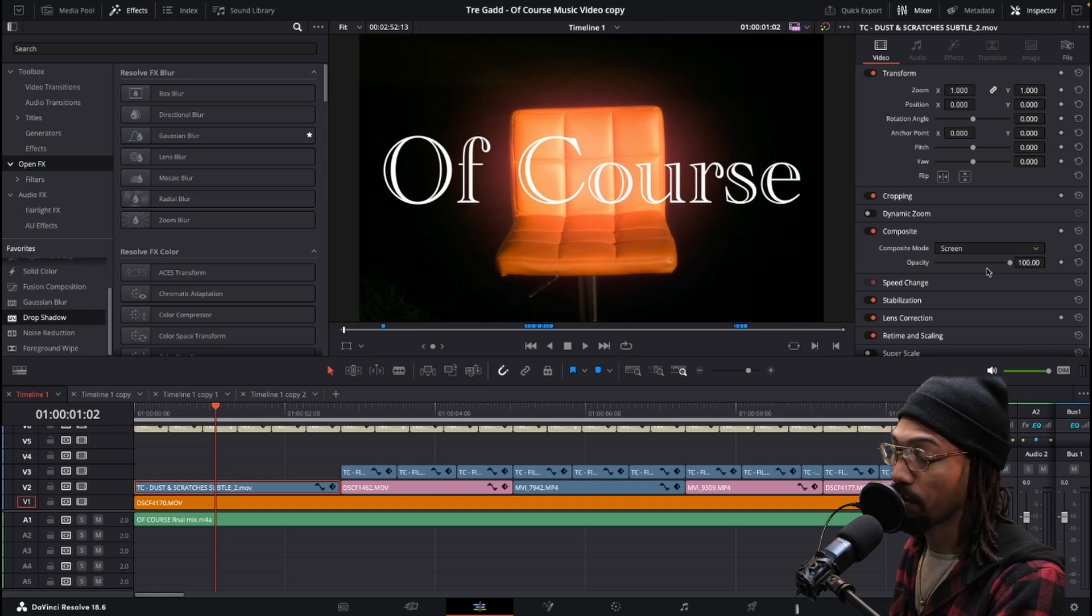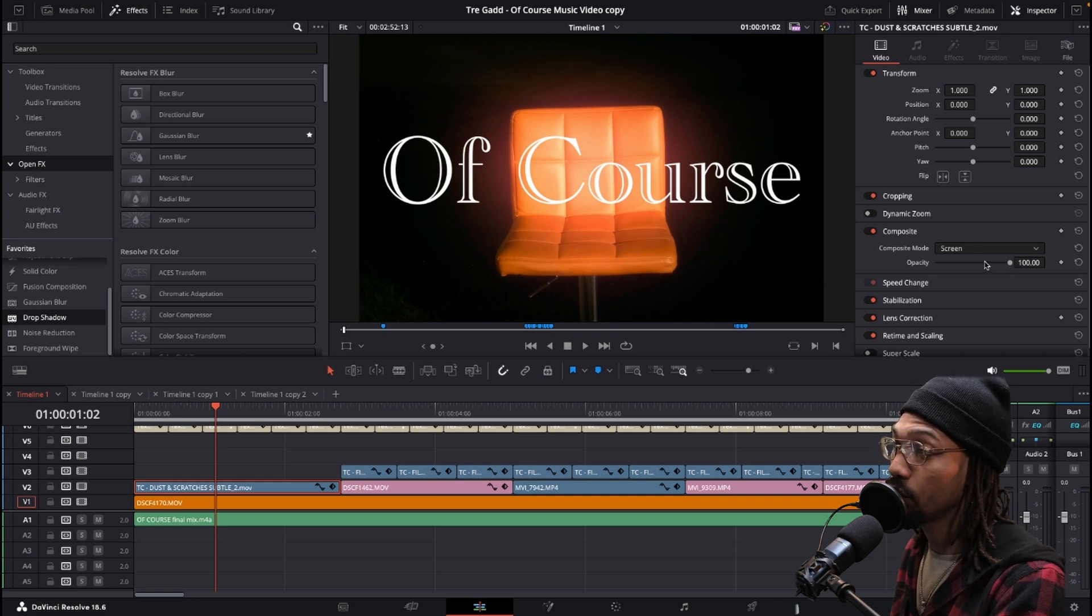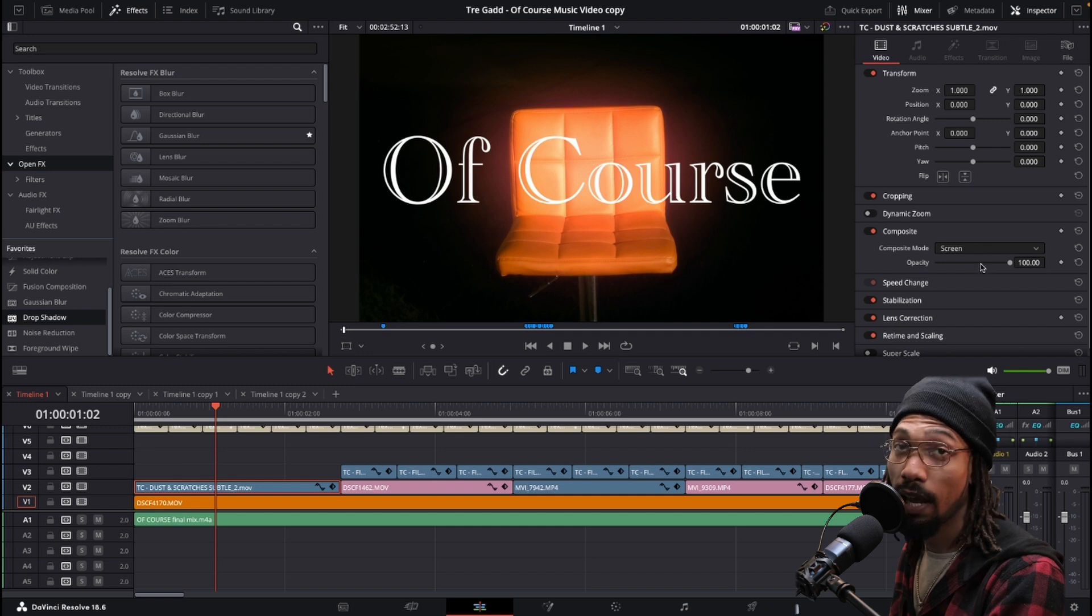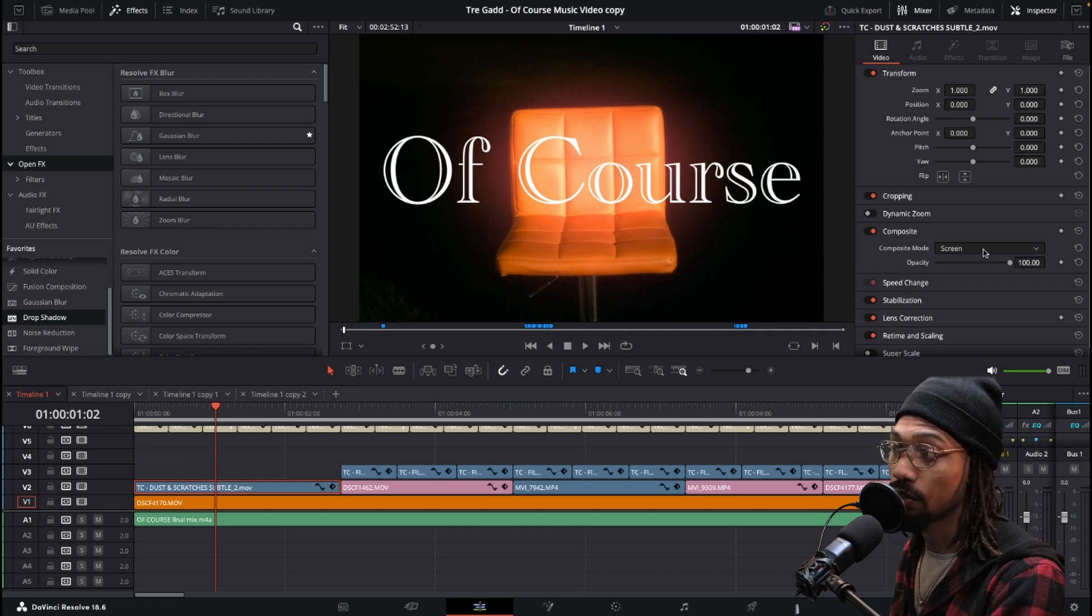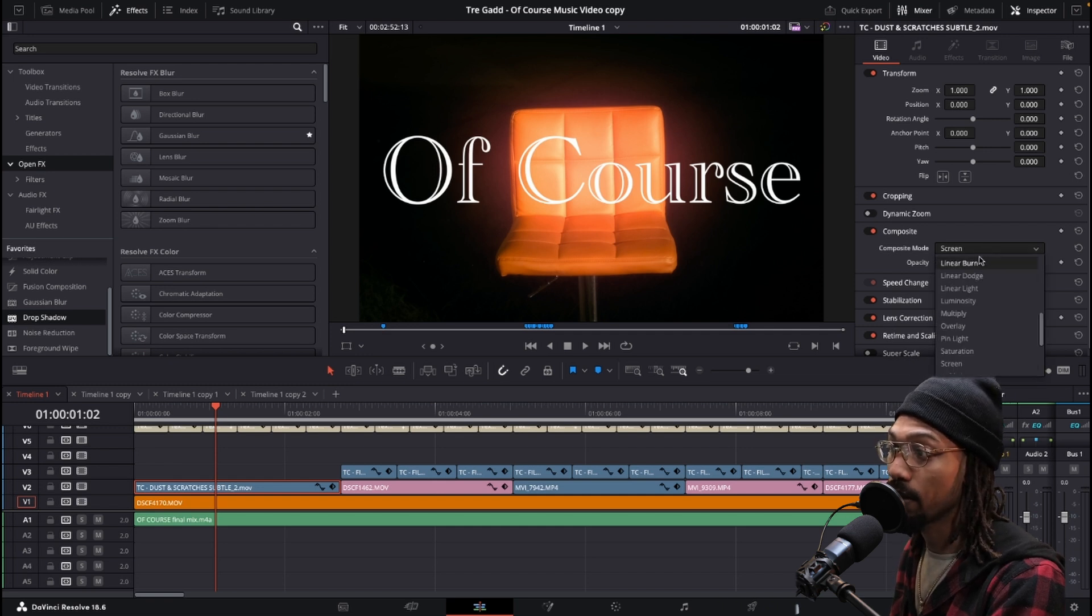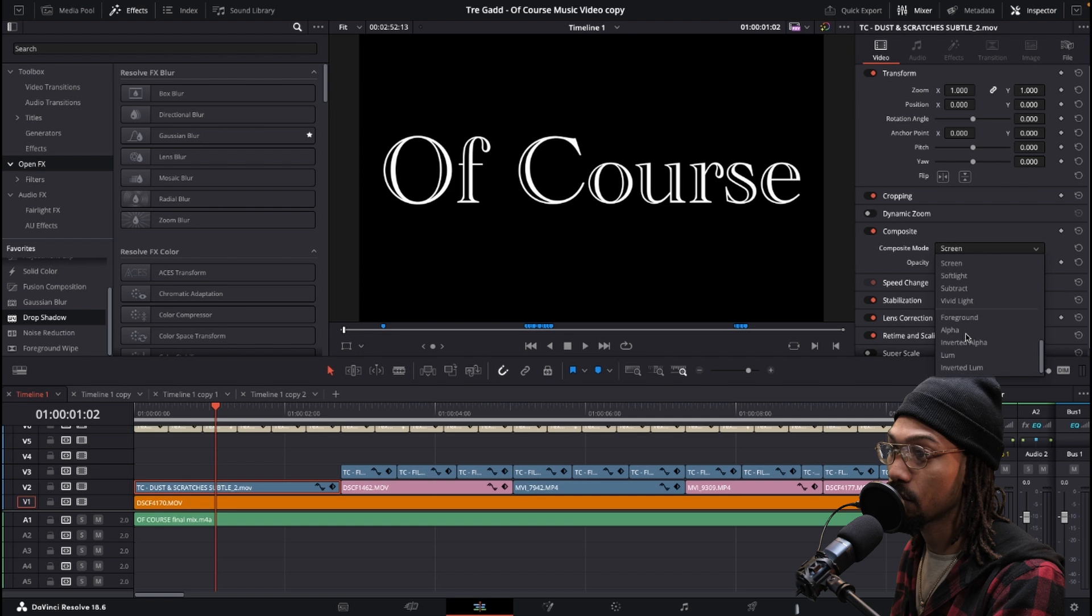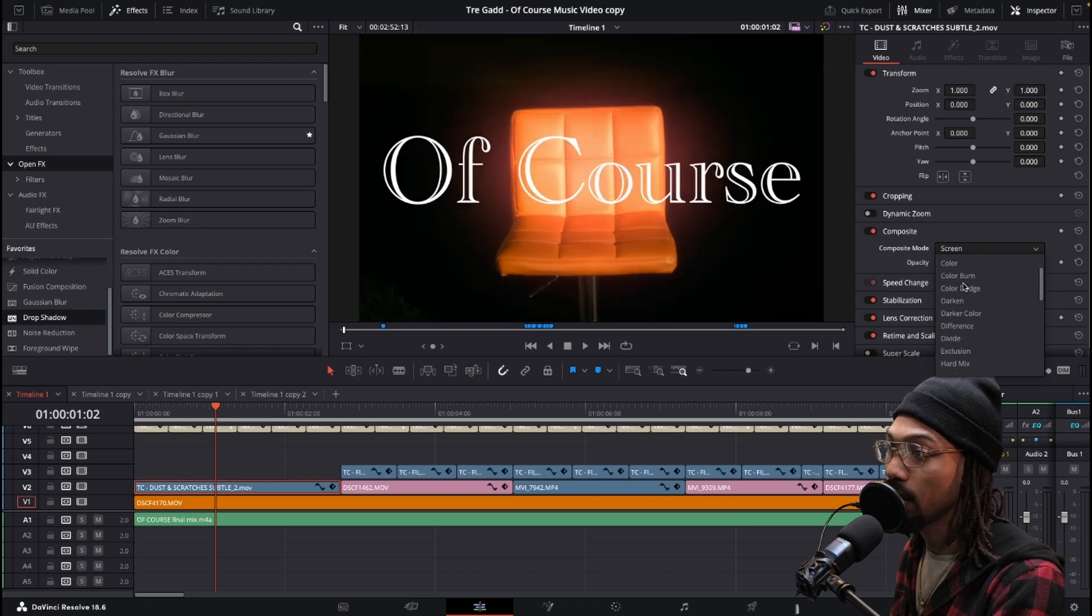But I like using different composite modes. You can kind of see what it does because it has different effects and does different things. I think I had screen on.